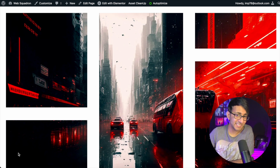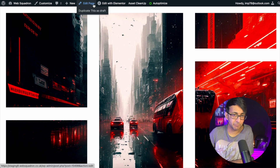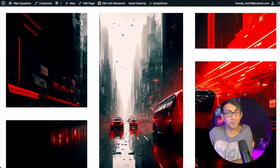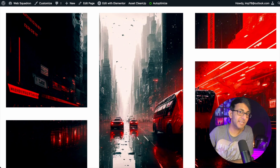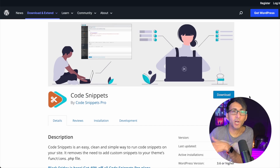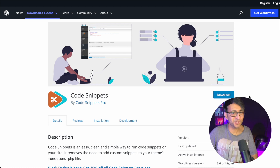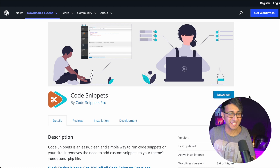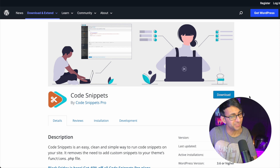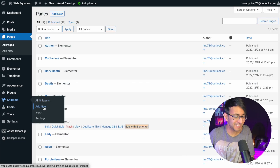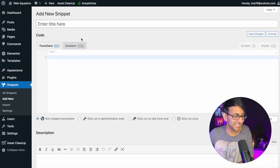We can actually add a toggle where you can remove this, but also bring it back. This has been created by Maxine from element.how. Let me show you how to do it. Make sure you've got the Code Snippet plugin on your WordPress website. This is my go-to tool — I absolutely love using it. It is risk-free and it does protect your site in case you have a bit of dodgy code. Once it's installed, go over to Snippets and click Add New. We're going to give this a name — call it Admin Bar Toggle.